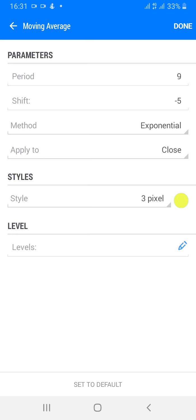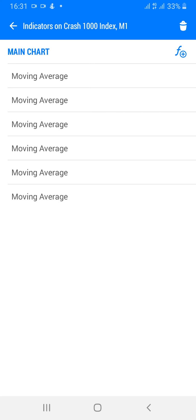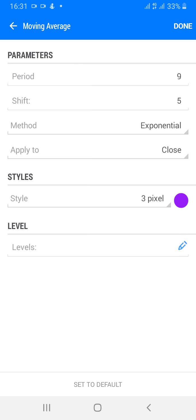The fourth one: moving average period 9, shift minus 5, method exponential, apply to close, style 3 pixel, color of your choice. The fifth one: moving average 9, shift 5, method exponential, apply to close, style 3 pixel. Choose a color of your choice and click done — no levels.